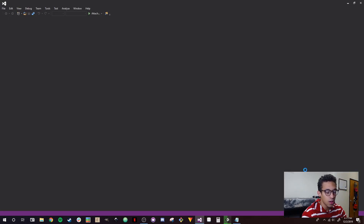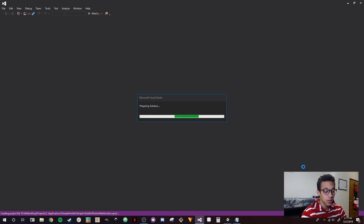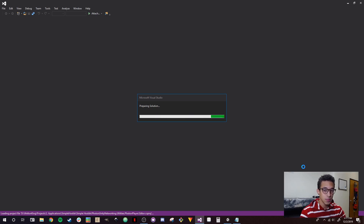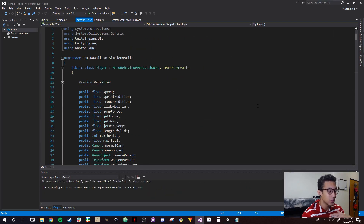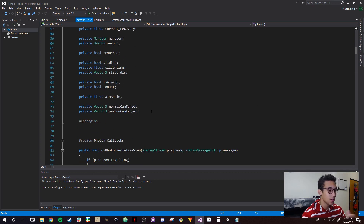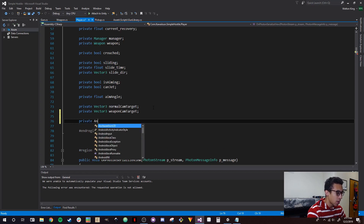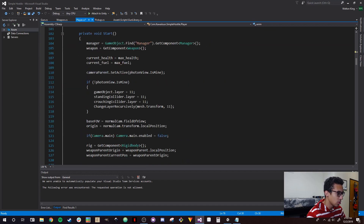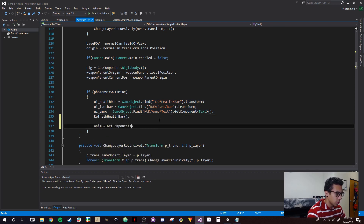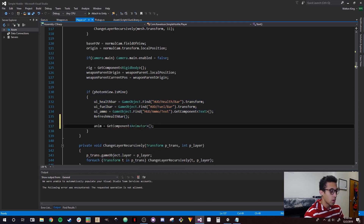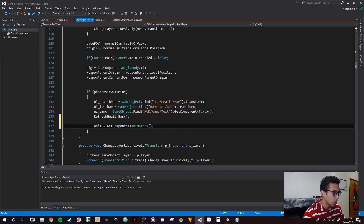I also put the Game window in the bottom right corner so that whenever I start testing, we can watch the player through the scene and move the player through the Game window at the same time to make sure animations are working properly. This is actually fairly simple to do. We're just going to add a private Animator variable called anim — private Animator anim. Then at Start, we're going to set anim: if PhotonView is mine, anim equals GetComponent Animator, since our Animator is on the root of our player object.